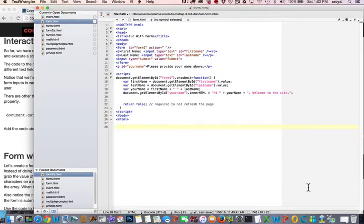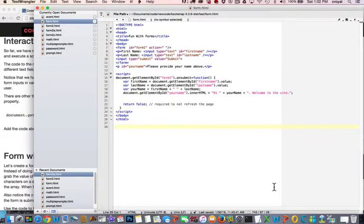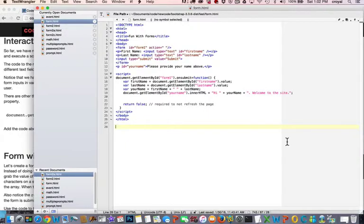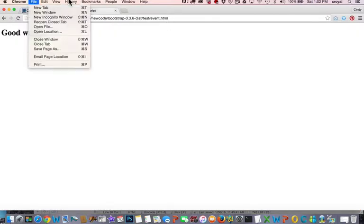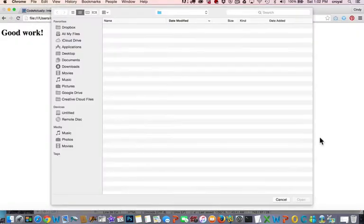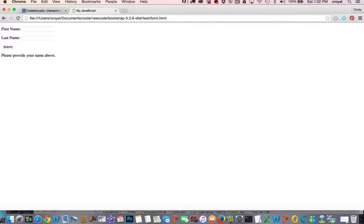The variables being created based on what's coming from the form for first name and last name, we're creating a your name variable by concatenating the first name plus the last name. And then we are doing a get element by ID to change the inner HTML of your name, this to this message spitting out your name. So let's open this one up and try it. Get the one called form.